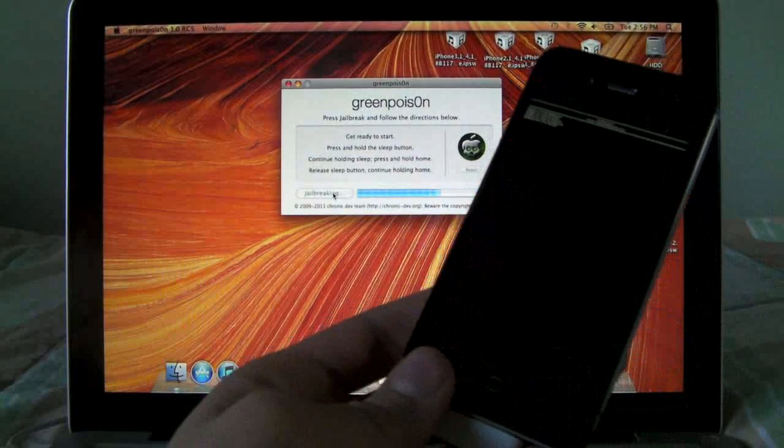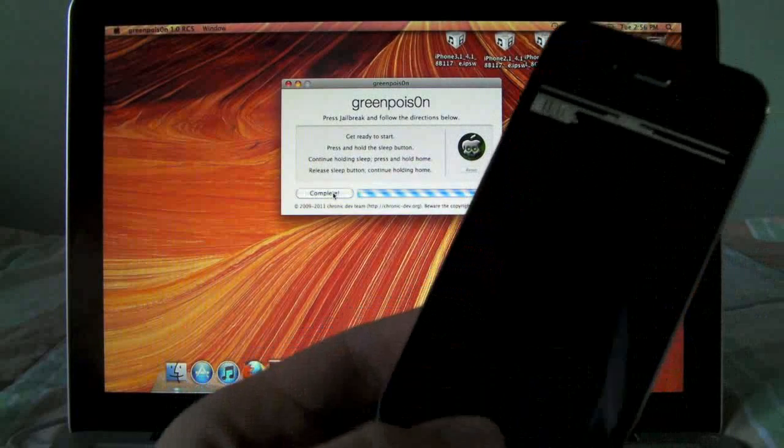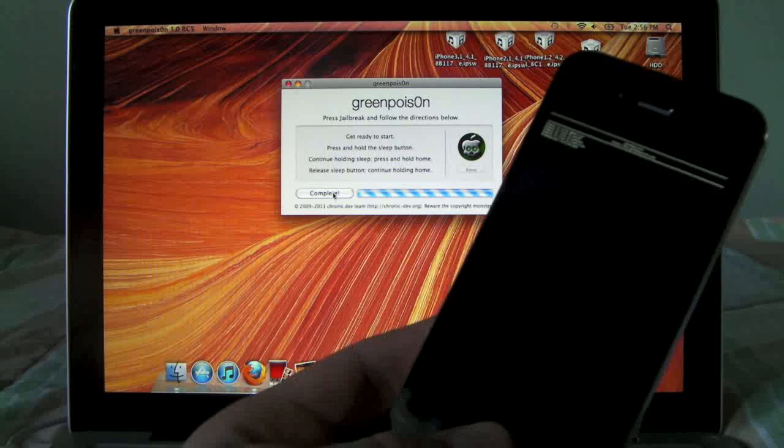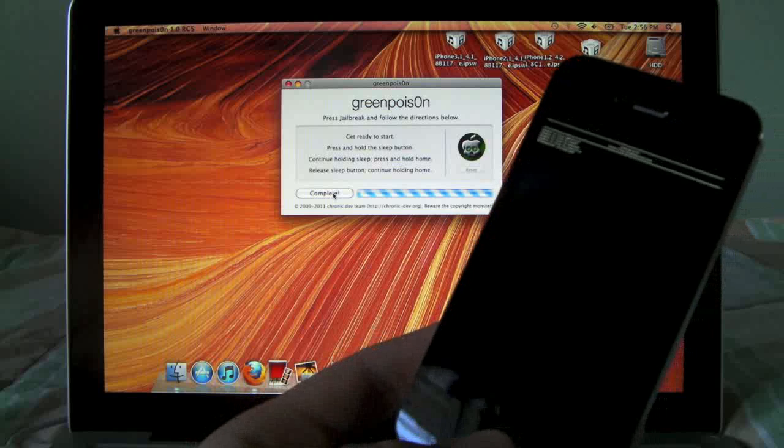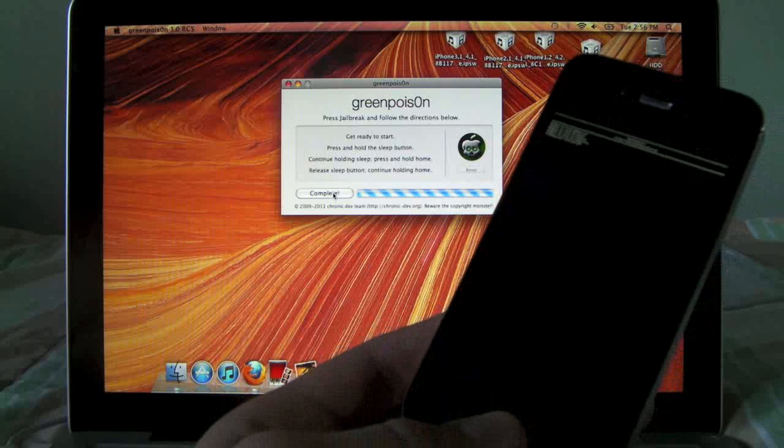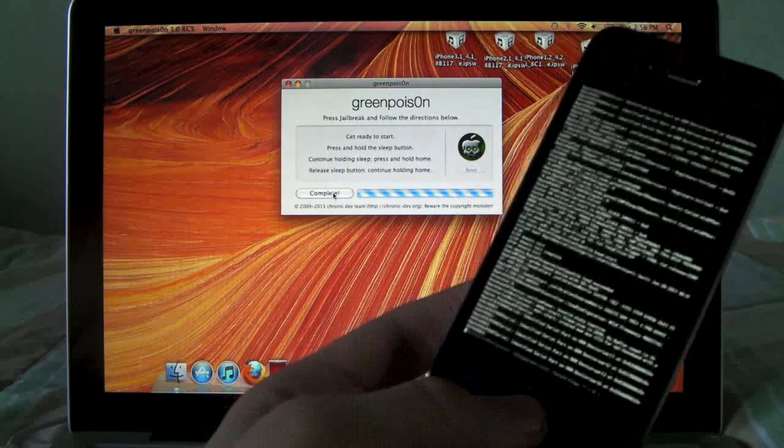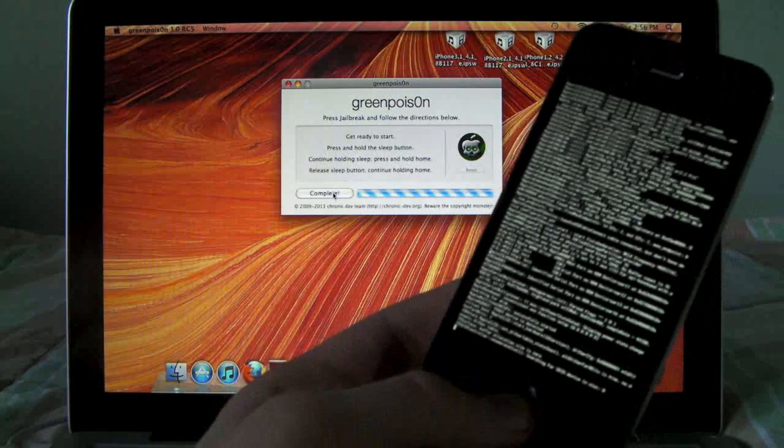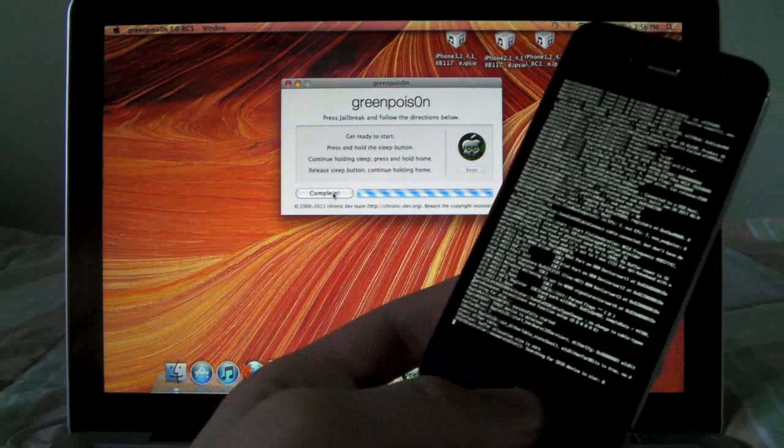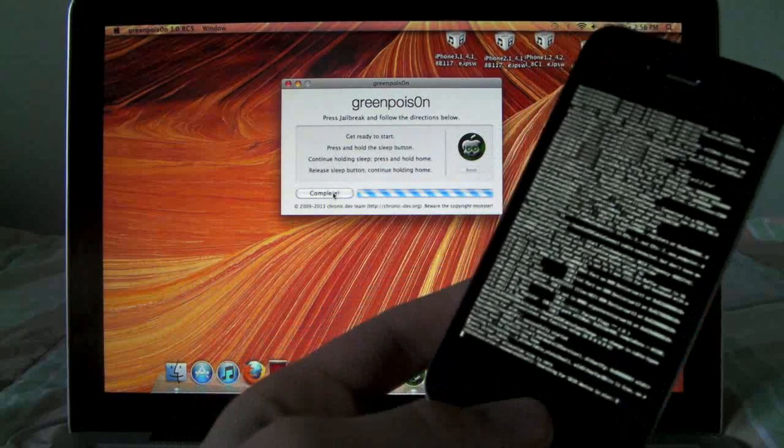Now it's finishing up so we should see some scrolling text right now on our device. And there it goes, so this will take a little bit, it will begin scrolling and then when it's done I'll be right back.